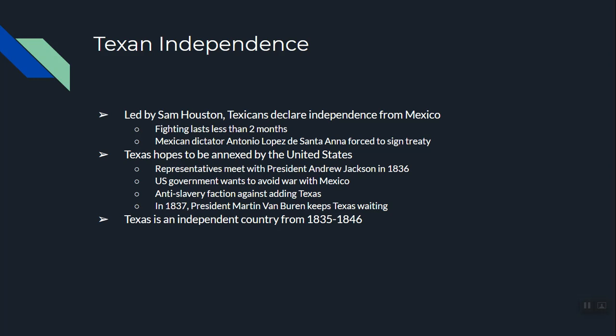Texas was an independent country from 1835 to 1846. Here's a unique fact: Texas is the only state in the country that can fly its flag at the same level as the United States flag. If you go to Texas, you'll see two flagpoles — one with the Texas state flag and one with the US flag — flown equal with each other.